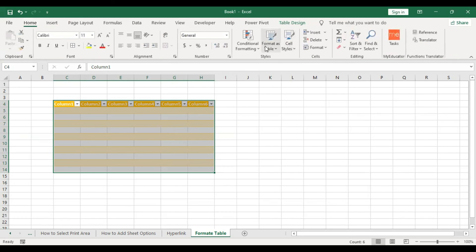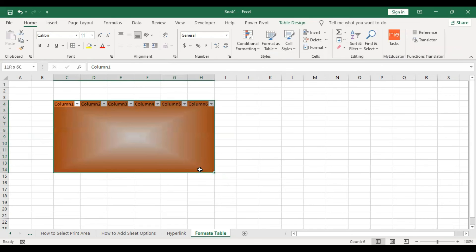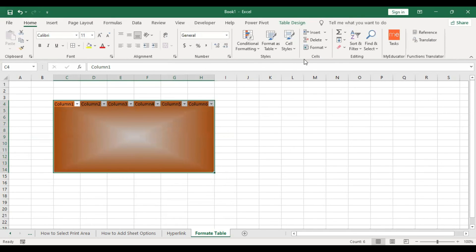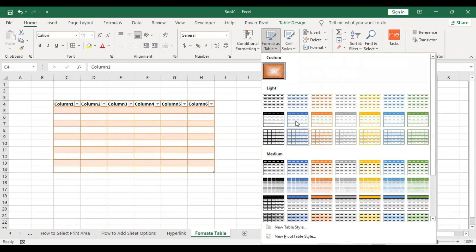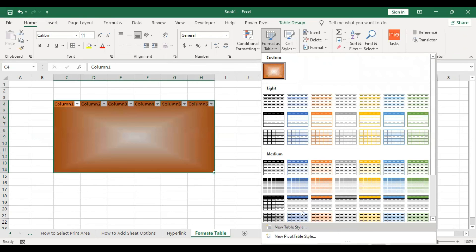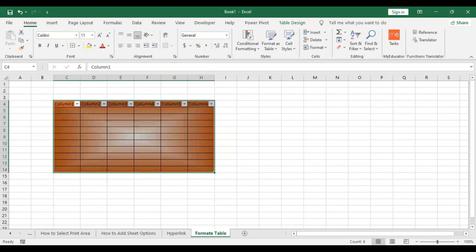Home table format. We are going to make our own style. We are going to format the table.